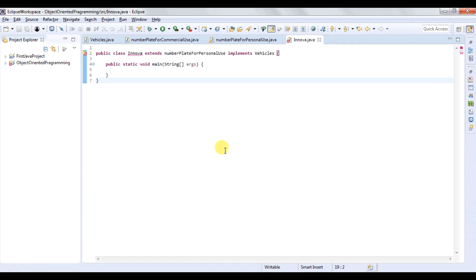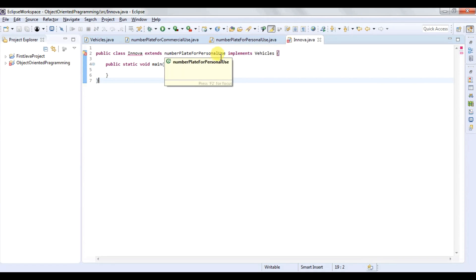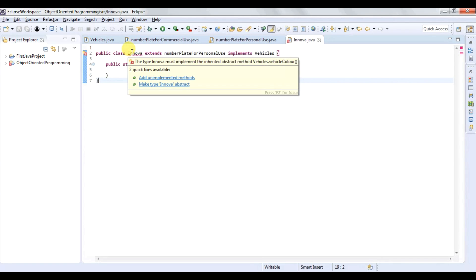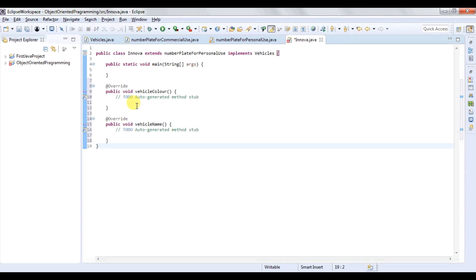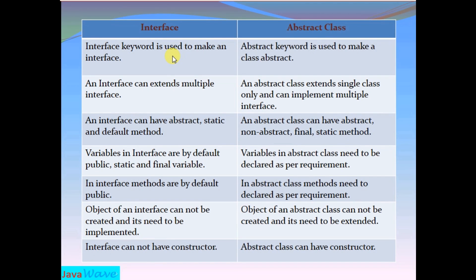Let's try to use these abstract classes and interface in a real life example. I have a car — Innova — and this car is for personal use. So I am extending 'NumberPlateForPersonalUse' abstract class to get the basic features of a vehicle, and I am also implementing the vehicle interface. The first rule for this class is to implement all the unimplemented abstract methods, whether they are coming from the abstract class or from the vehicle interface.